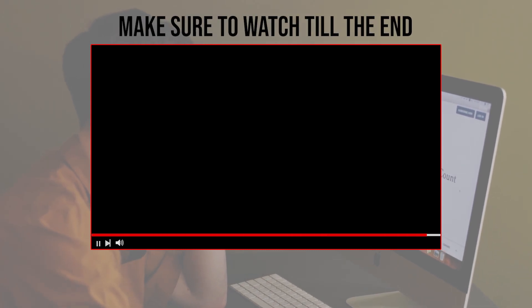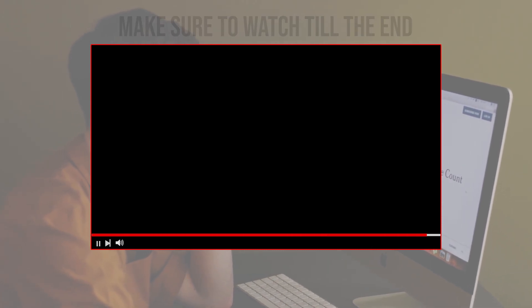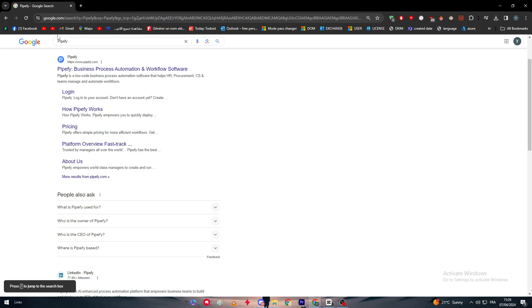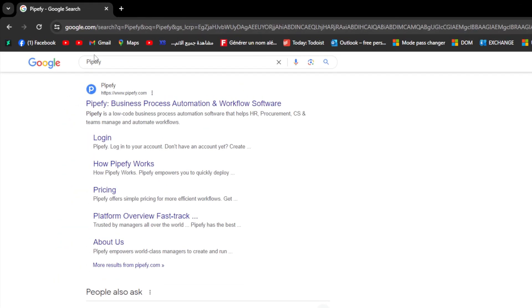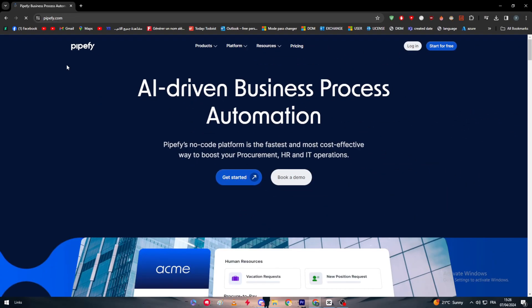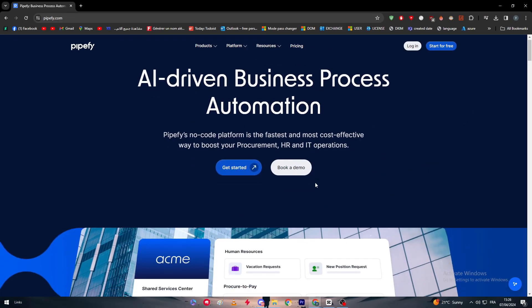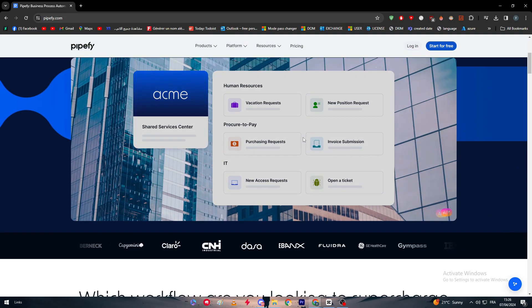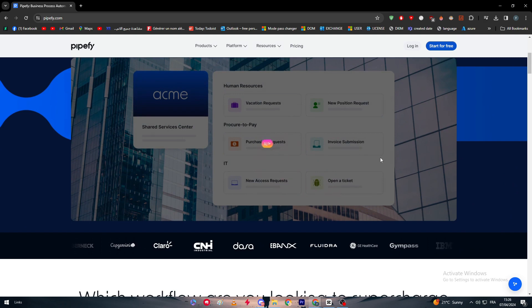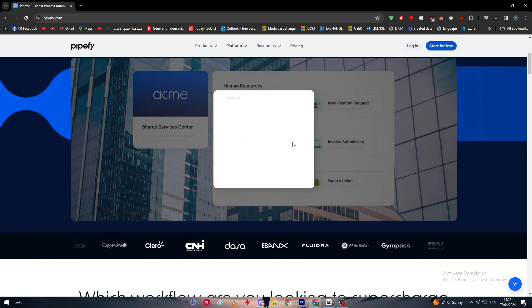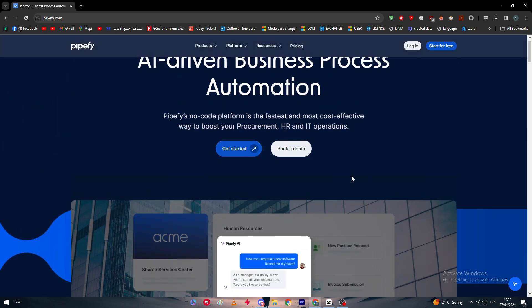First of all, I will need you to go ahead and open your browser, right after that go into pipeify.com. As you can see right in front of us now, this is the platform and how it works.